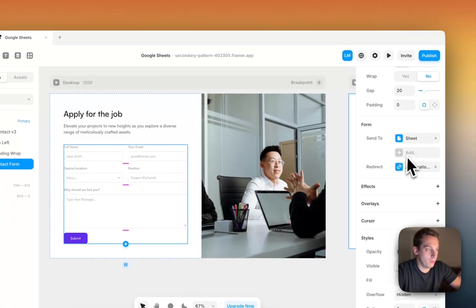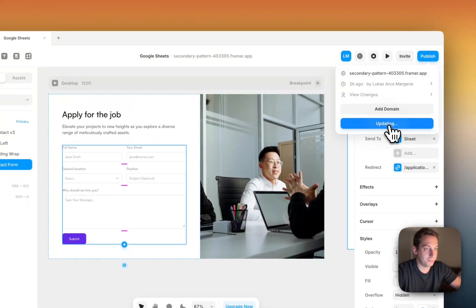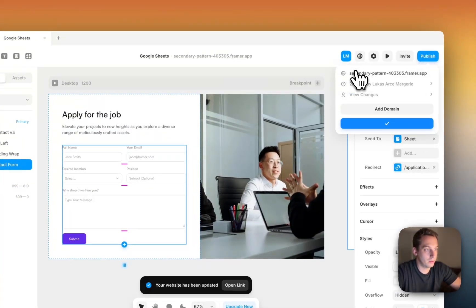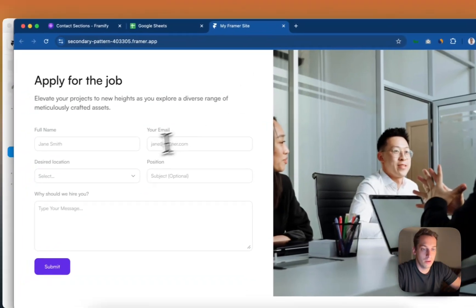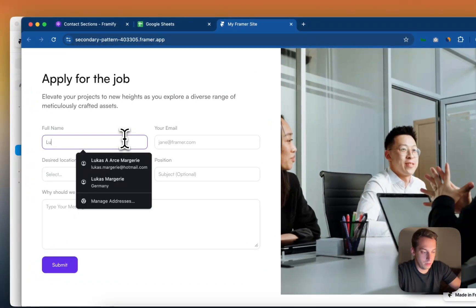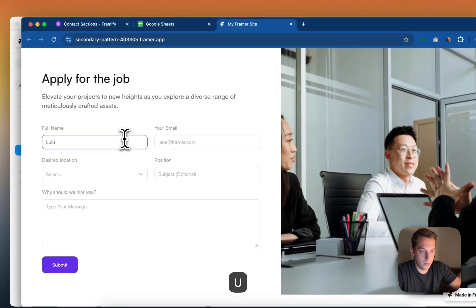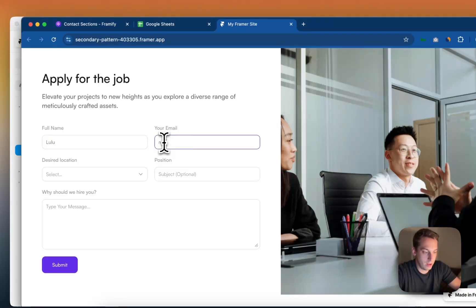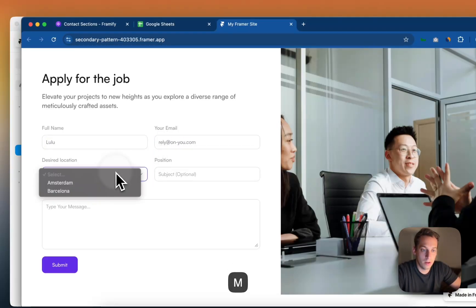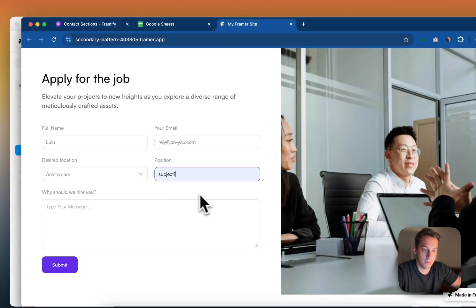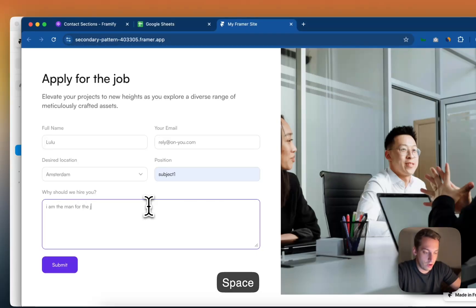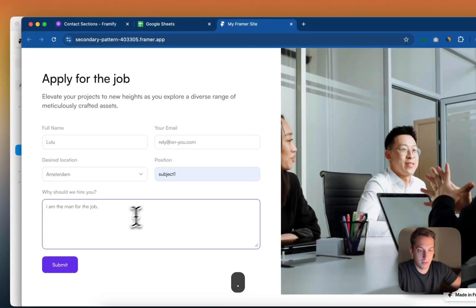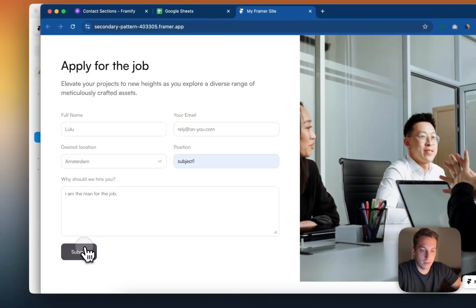And boom. So basically, once we publish this, and we go to this specific website, we can just put in some Lulu, and my email is relyonyou.com, desire location Amsterdam, of course, subject whatever. I am the man for the job, period. And then submit.